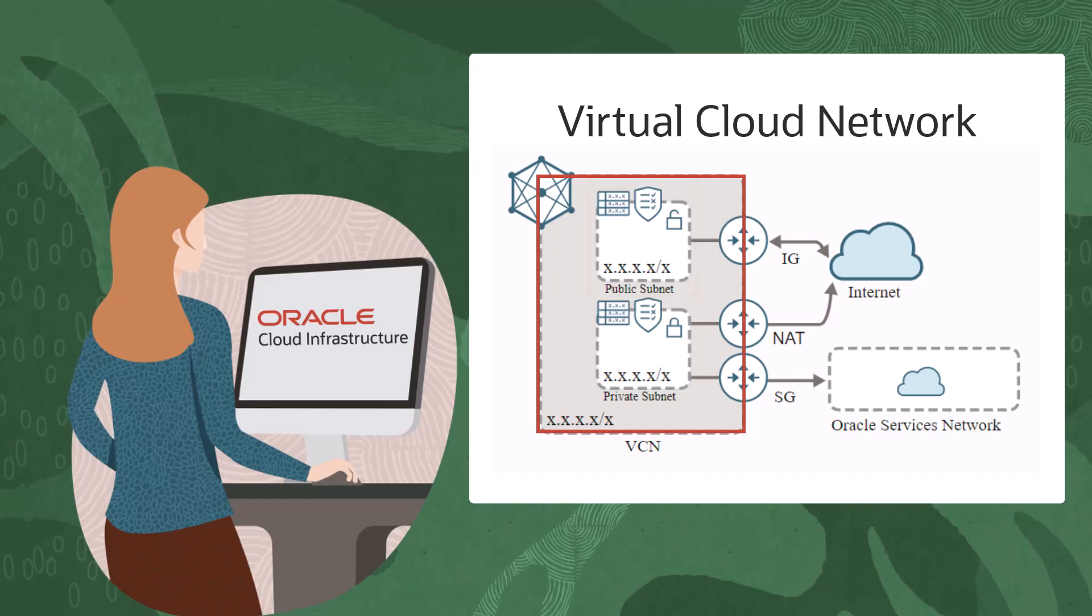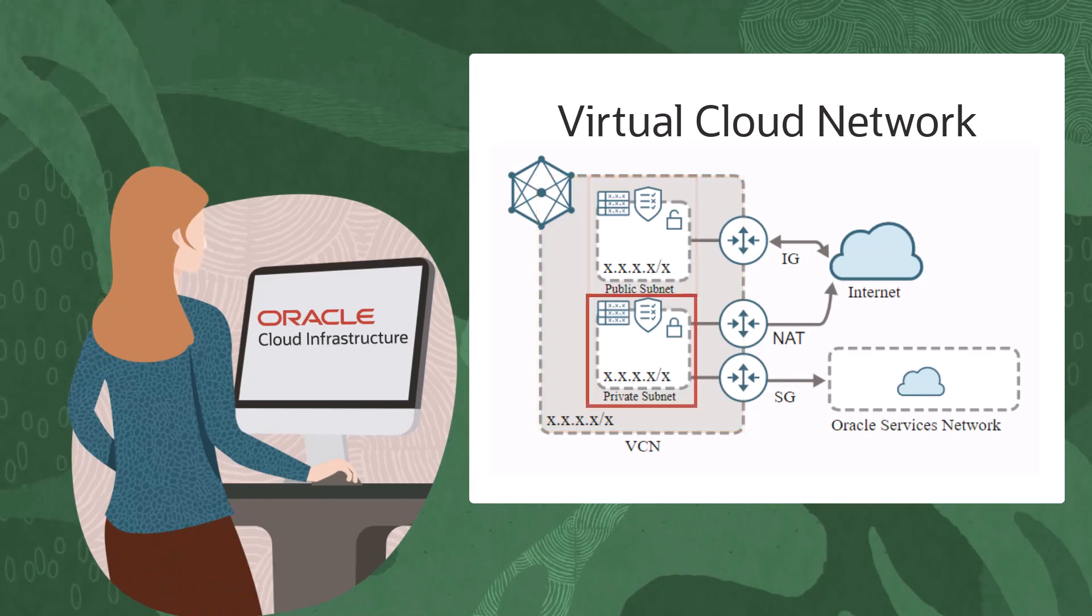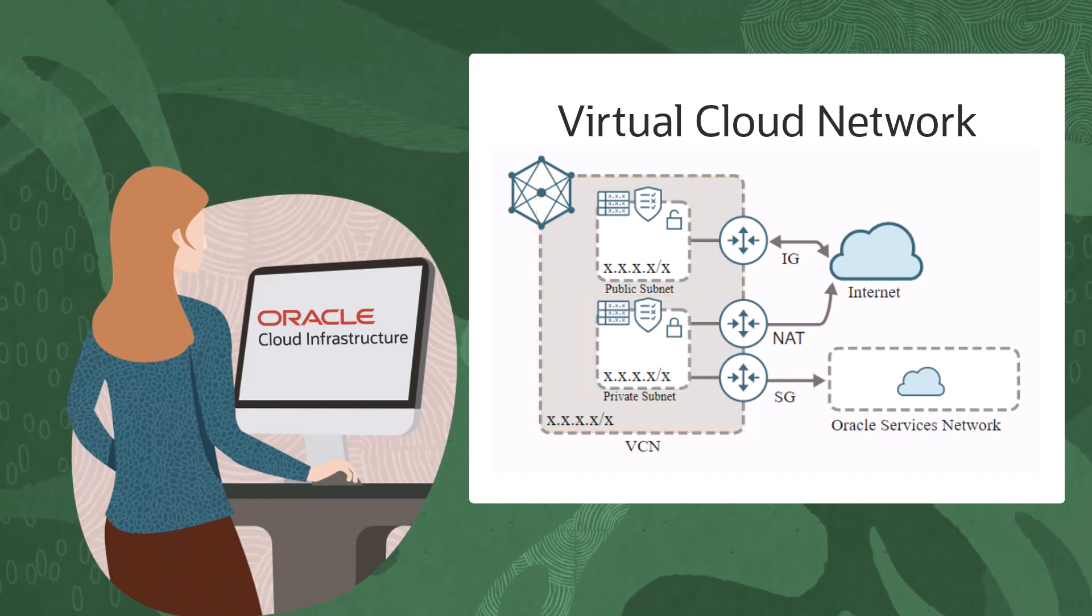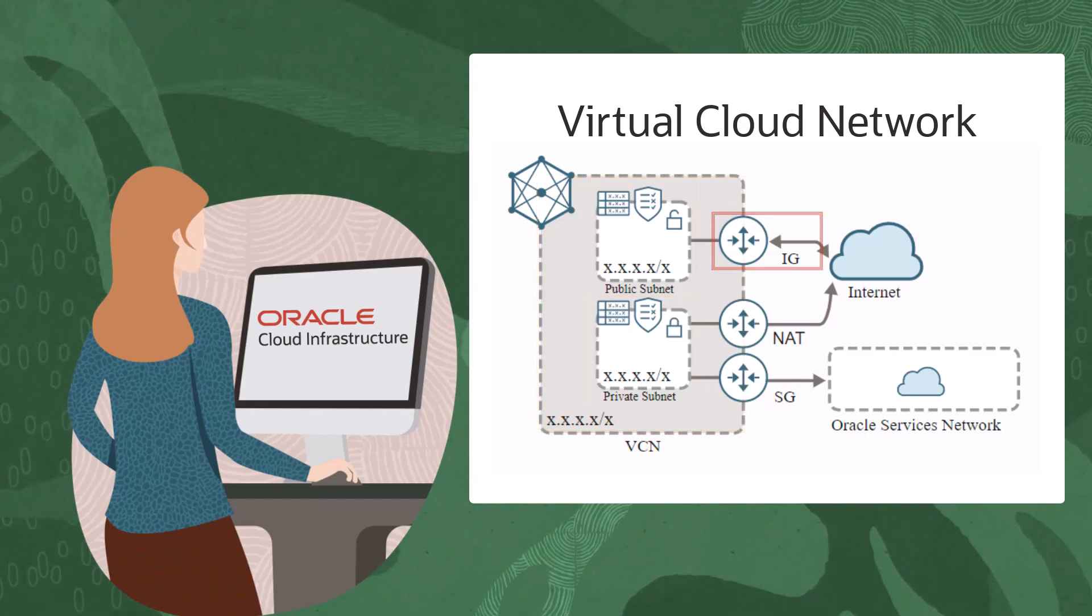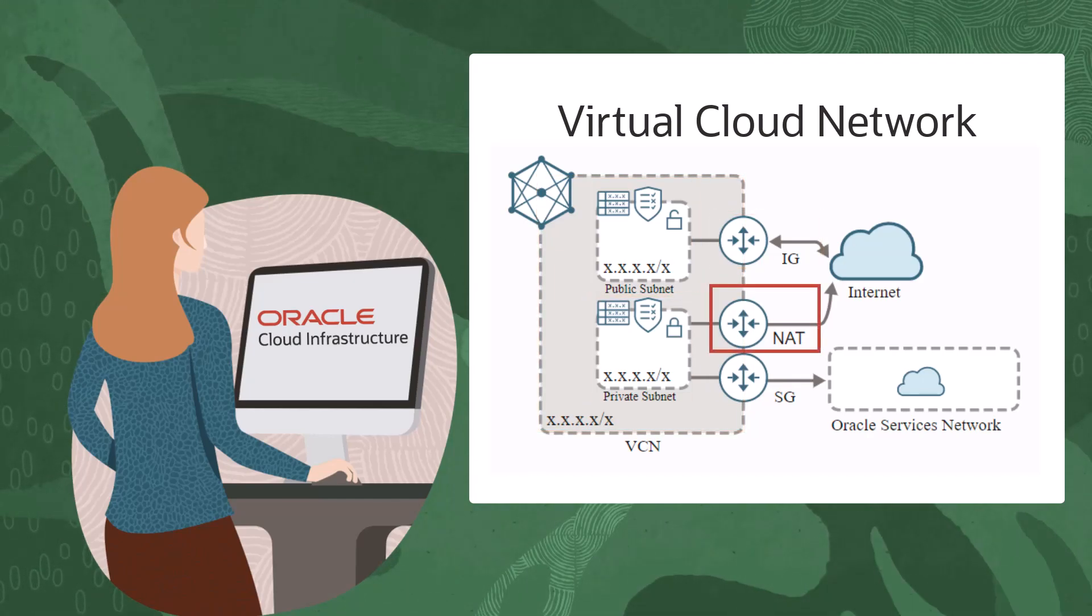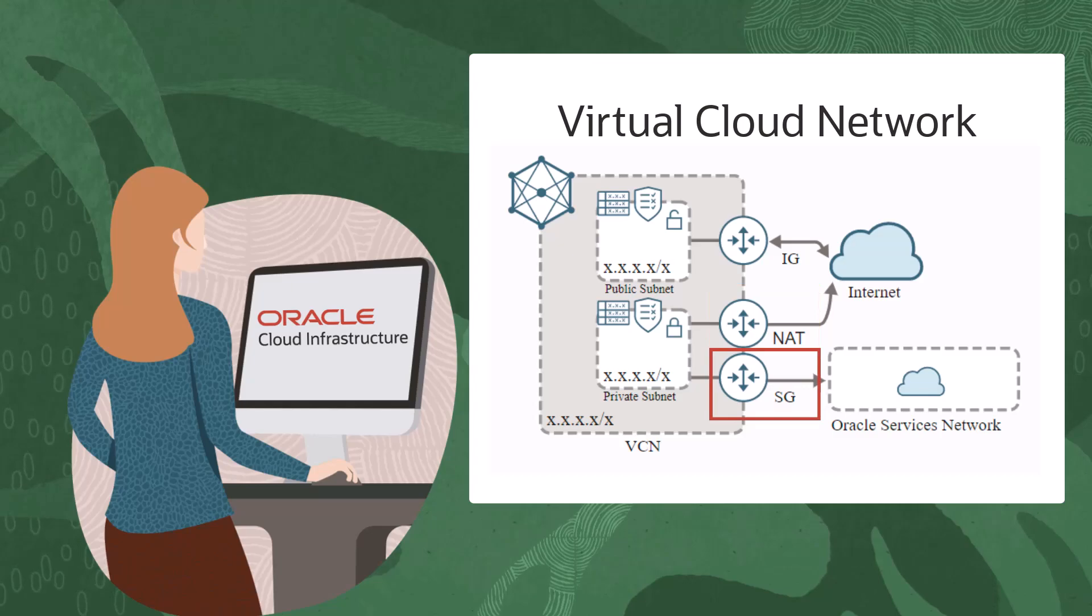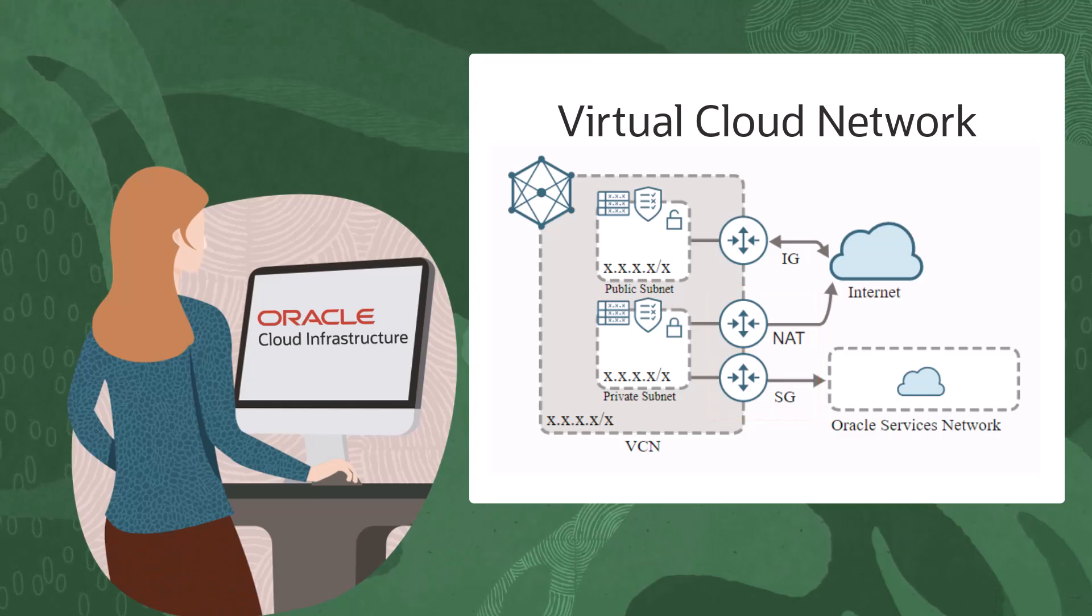A VCN, public subnet, private subnet, internet gateway, NAT gateway, service gateway, and more.